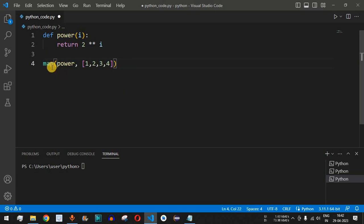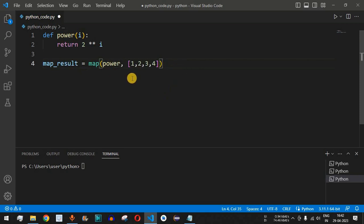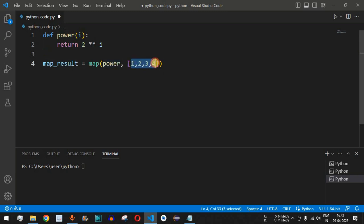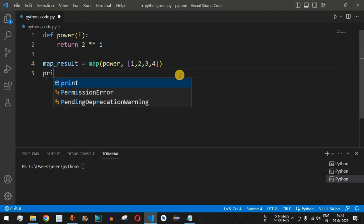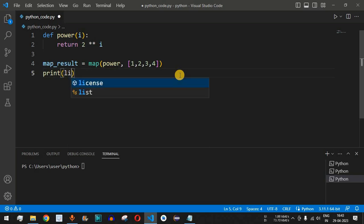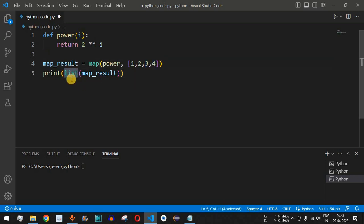We store the result in a variable called map_result. Behind the scenes, one number is taken at a time, the power function is called with that number, and the result is stored in map_result. We then print it by converting it to a list: print(list(map_result)). The expected result is 2, 4, 8, and 16 — all stored inside the printed list.